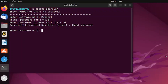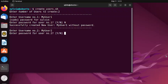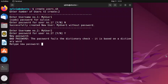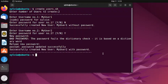Enter username number two — I'm naming it my_user2 and tapping Enter. In this case I'm typing Y to set the password and pressing Enter. As I want to set a password, it's time to type the new password — type anything you want. I'm typing the password. This is a bad password warning, so I'm retyping the password again and tapping Enter. As you can see, it says successfully created new user my_user2 with password.